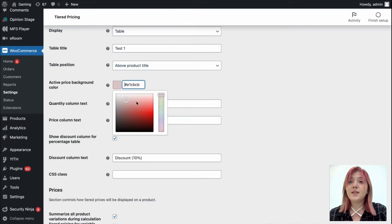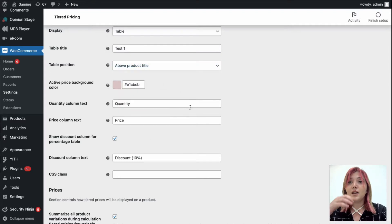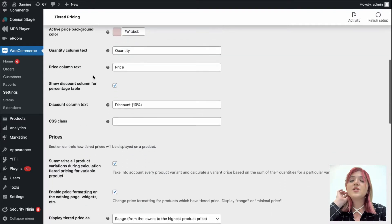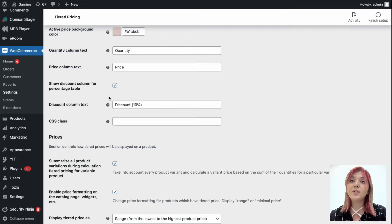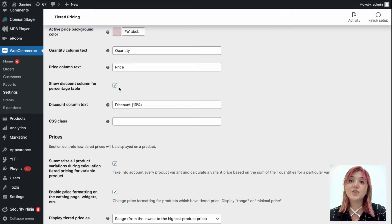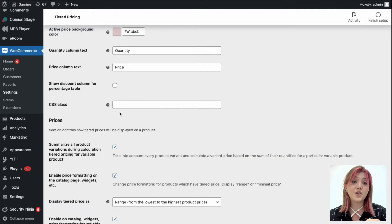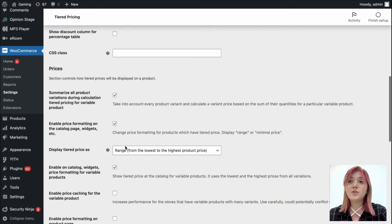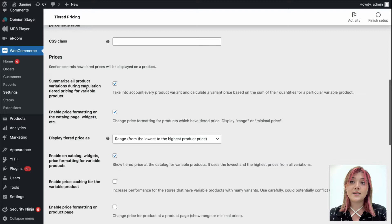Then there is color customization for the background of the table, quantity column text, price column text and you can show the discount column for the percentage table. Also, you can add a CSS class.